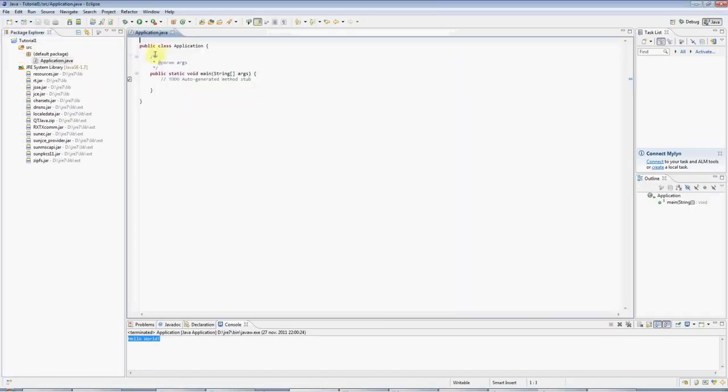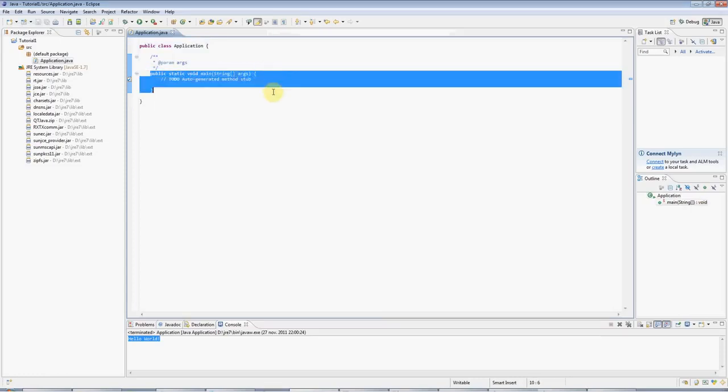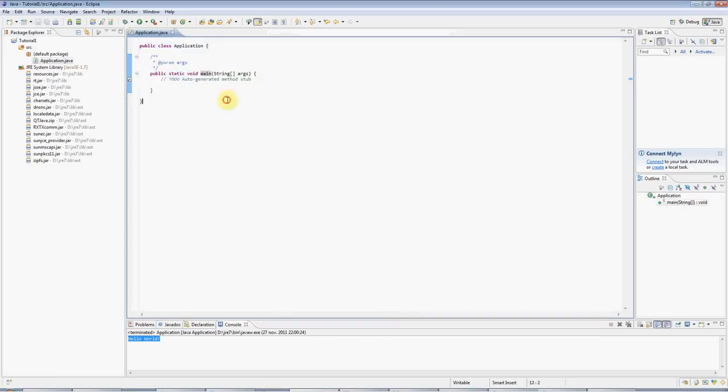And now we've got our class. It's called Application. And we've got a main method, a standard main method, which every programme has, and which will fire off your programme code.